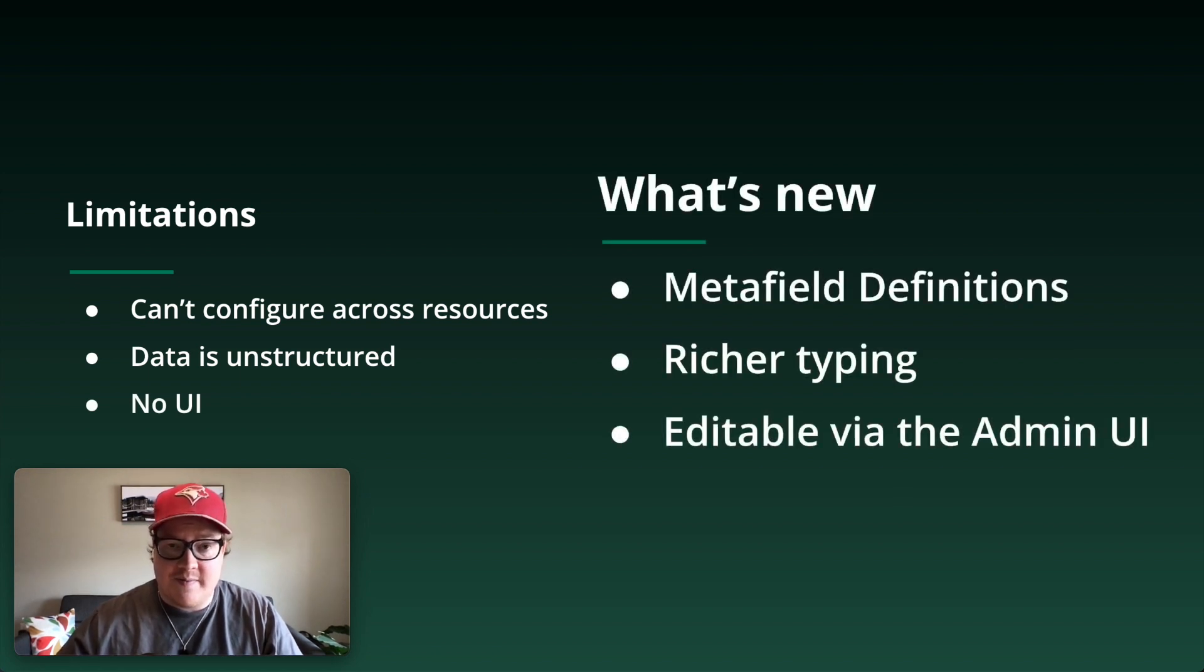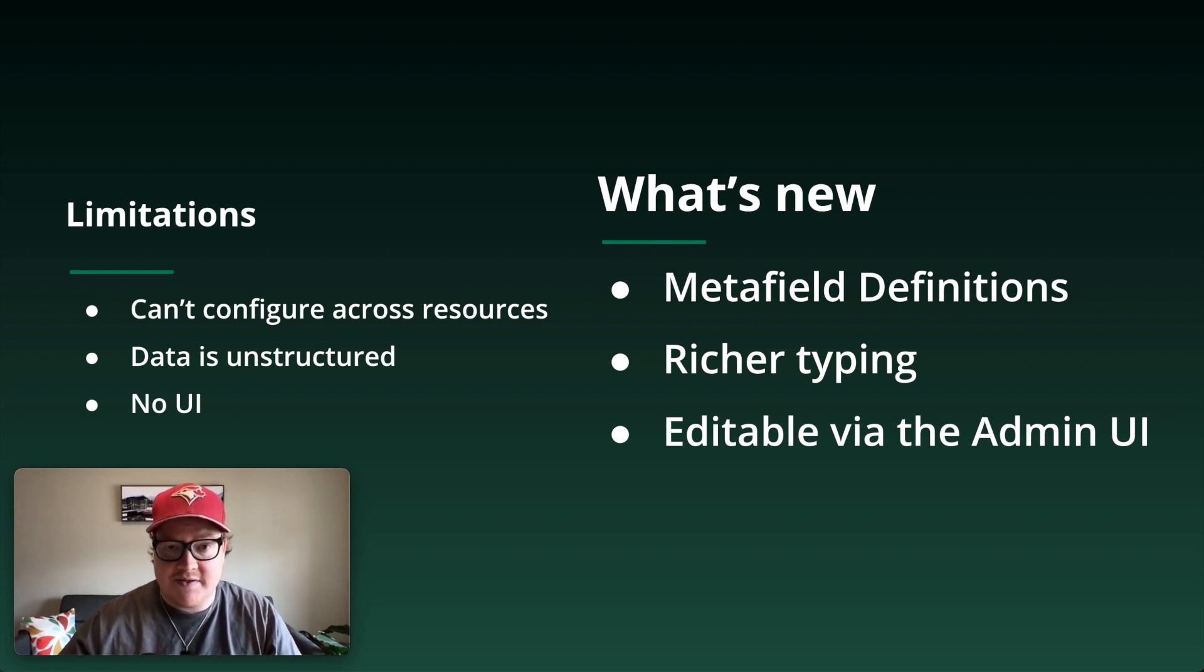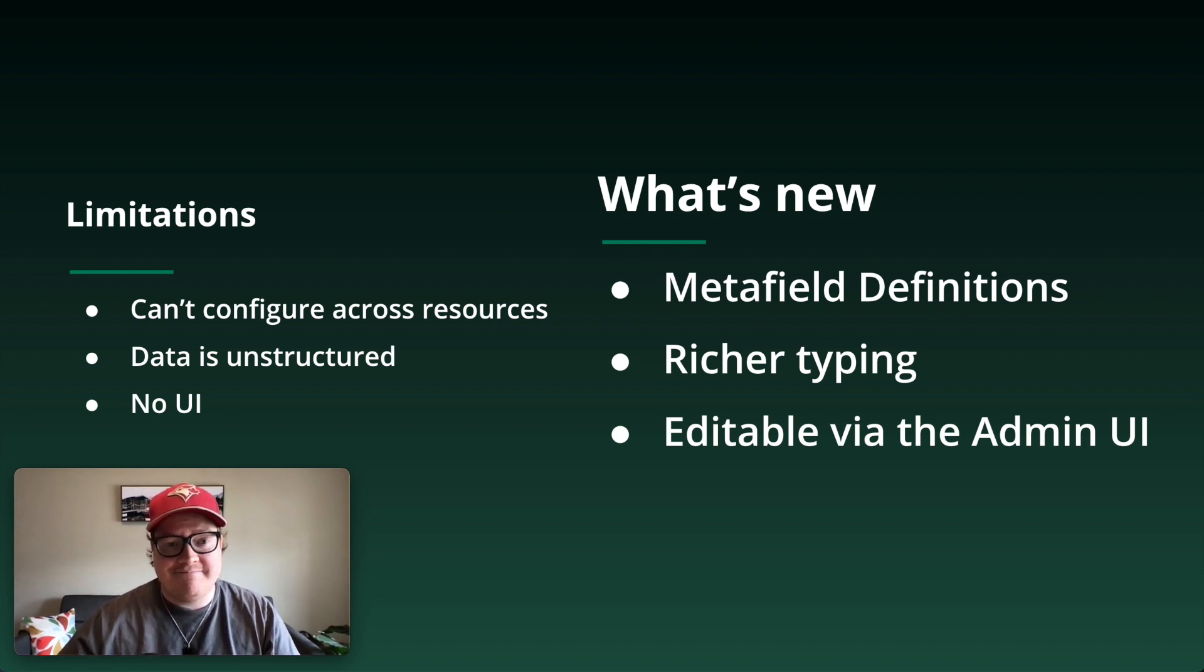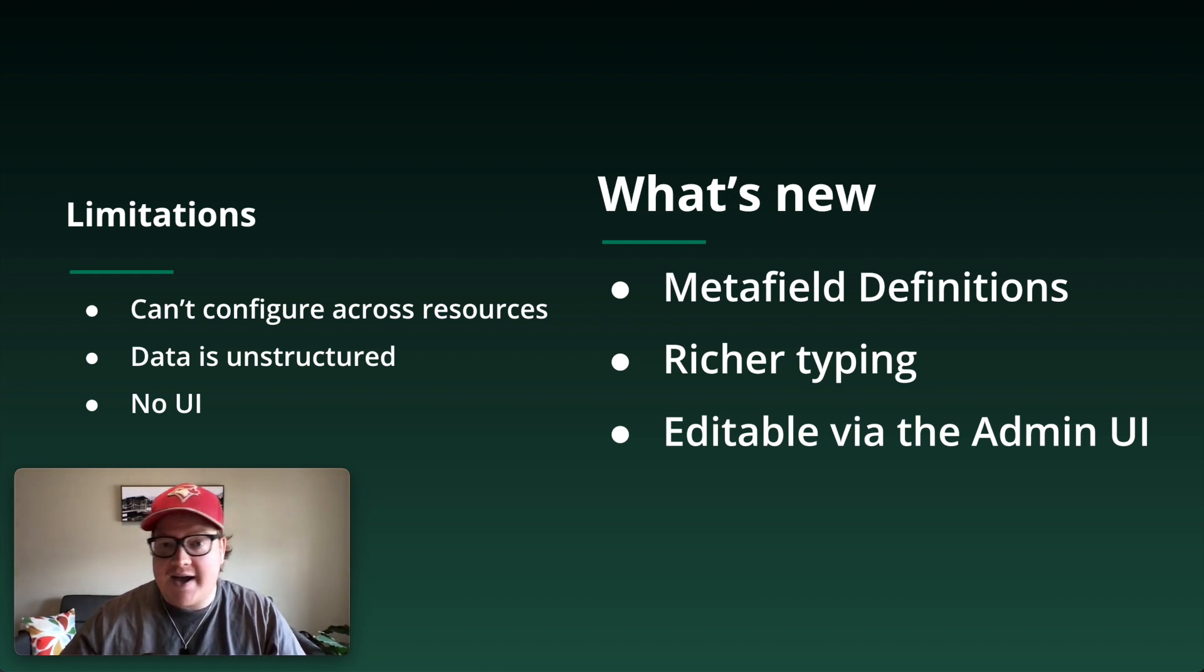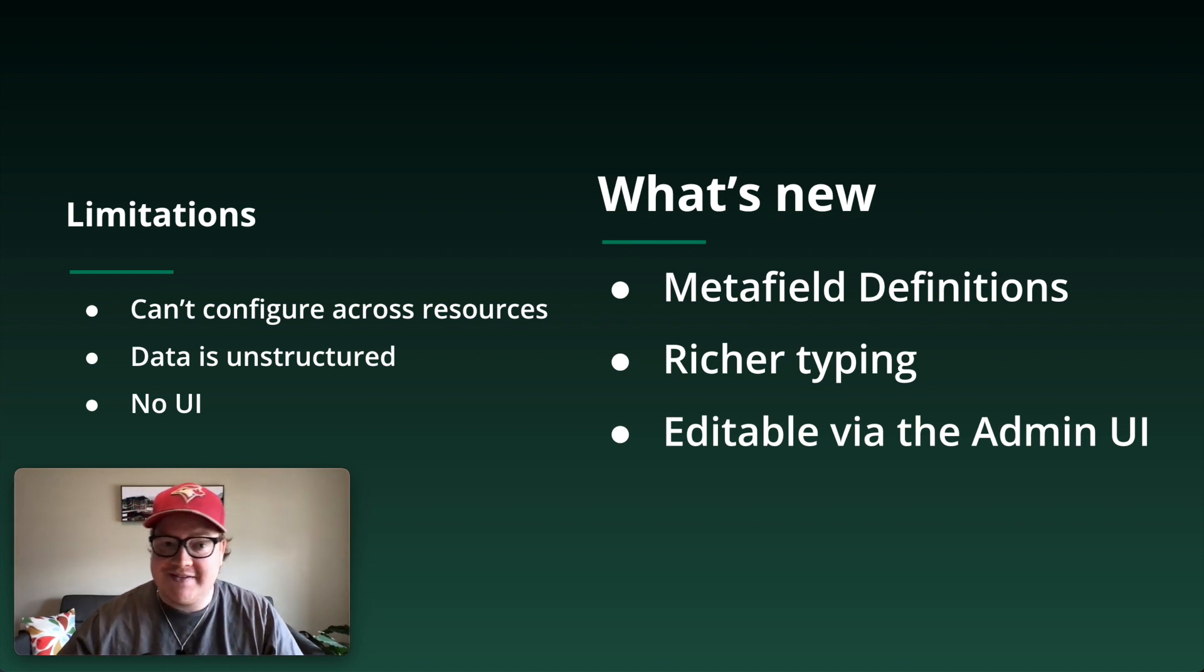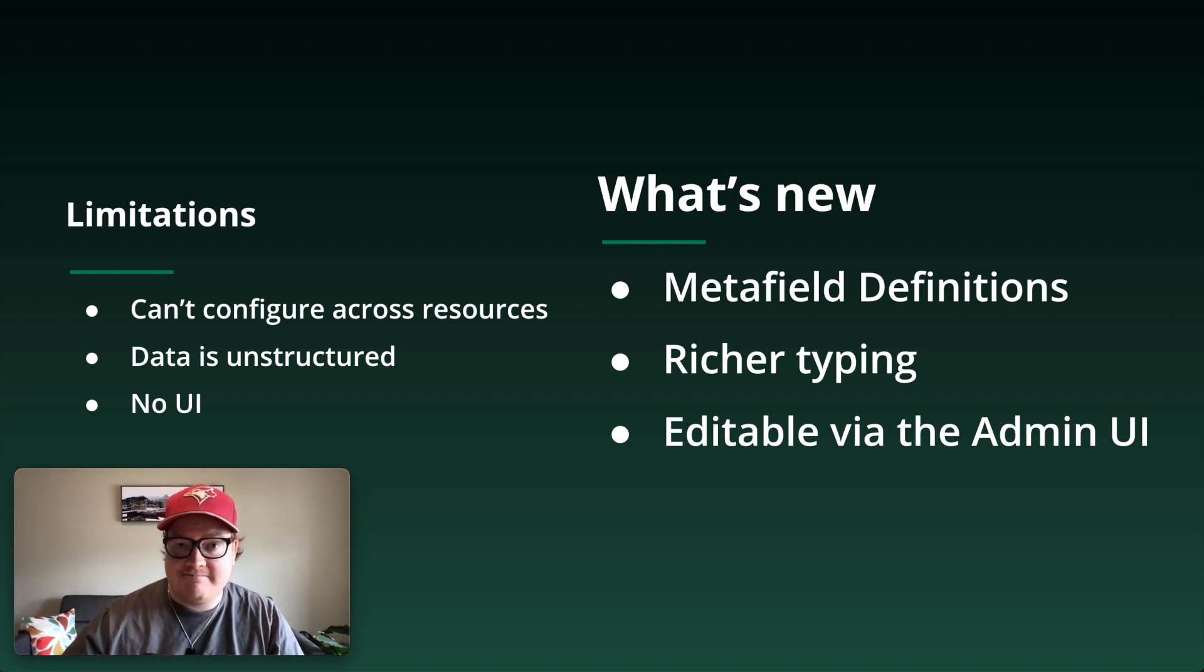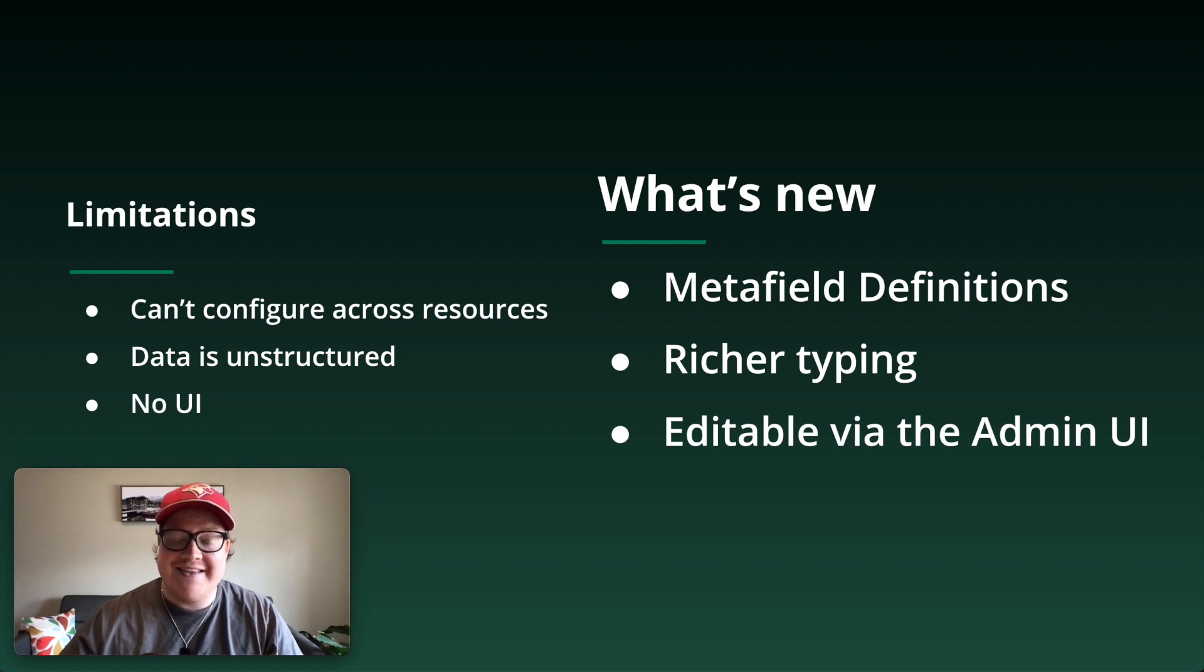Here's some of the new things we've been building. First, a new concept called metafield definitions. I'll show you what that is in a second. We've also added richer typing. You can now store things like dates, times, product references, file references, and so on. Third, we've made it so you can manage these metafields in the Admin UI.